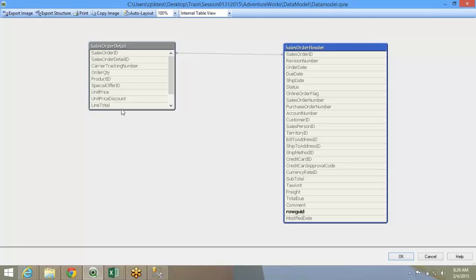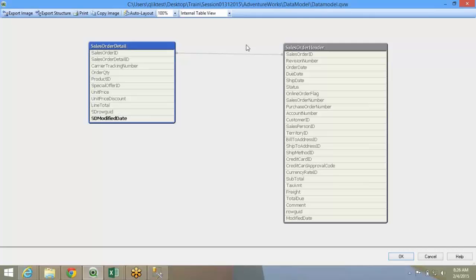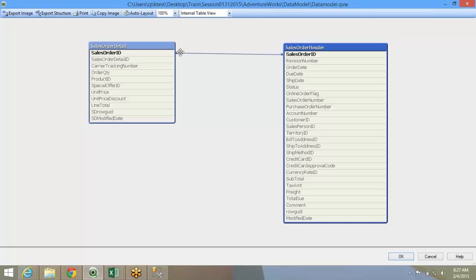You still have those fields in the table, but they will not be linked. So row GUID is here. In this sales order detail table, I have the row GUID and modified date. But the link is still in sales order ID. I can definitely make or break this relationship.